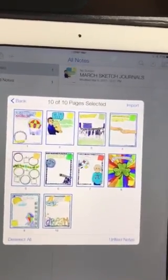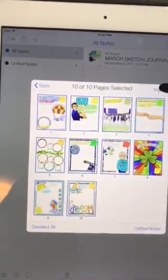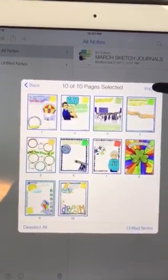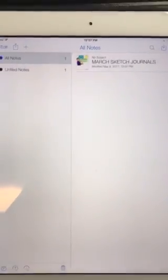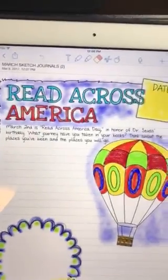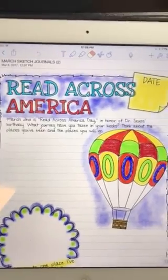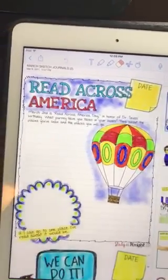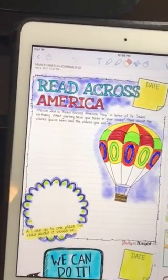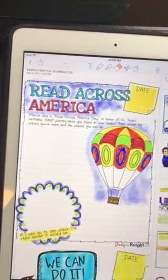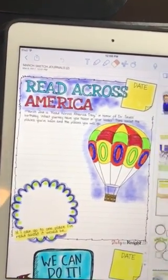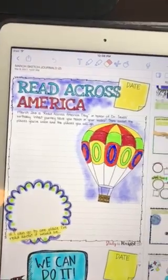This time we want to select all of them, so you're going to leave it and go to import. There it is — let's select it. So now that is the first page, and here are all the pages inside.